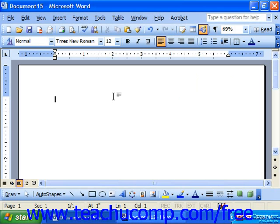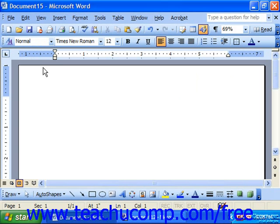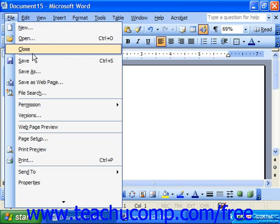To create a new default page setup for your documents, so that every document that you open when you click the new button by default will have the same page margins or page layout, you have to go first to File and choose Page Setup.